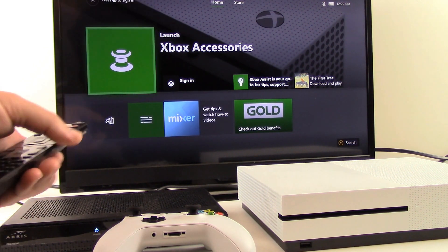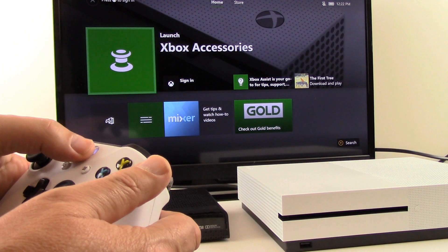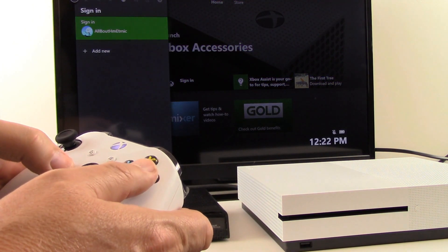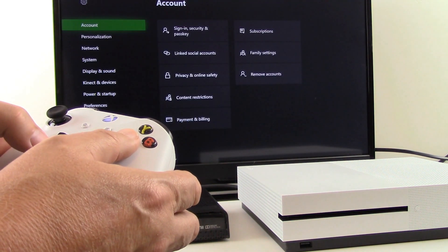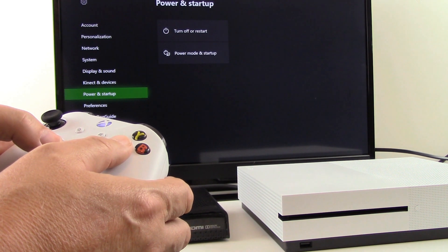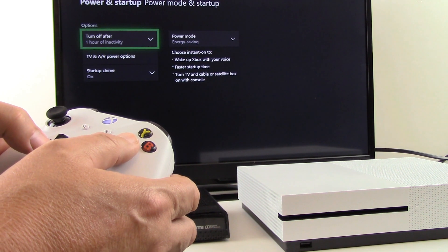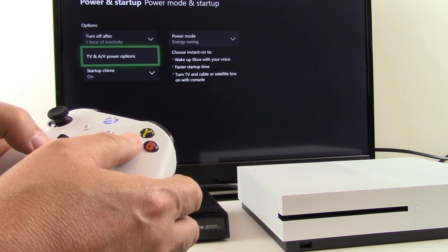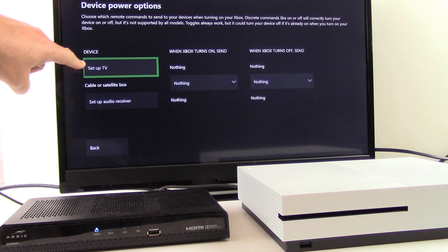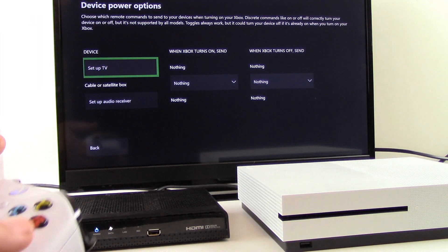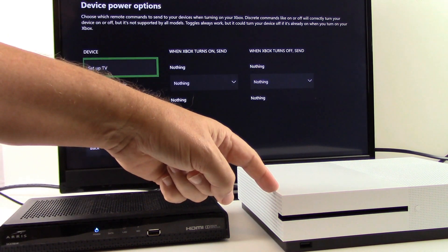Okay so we want to exit out of that menu, pick up our Xbox controller, press the Xbox icon and go over to the gearbox and down to Settings. Now we want to scroll down to Power and Startup, then over and down to Power Mode and Startup, and then down to TV and AV Power Options. You'll notice that the option to set up a TV is available, and we want to select that because we want to set our TV up within the Xbox console.